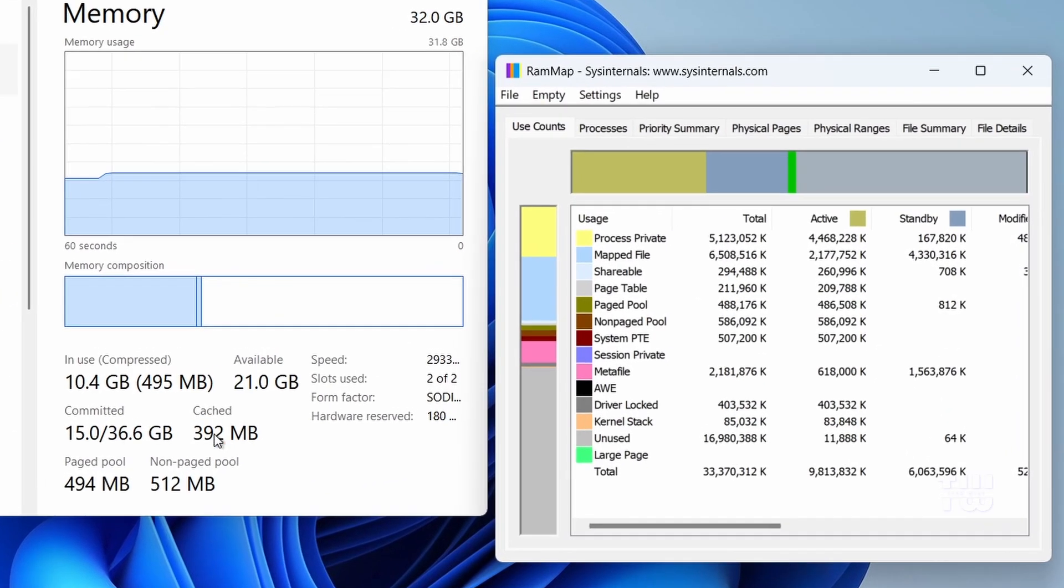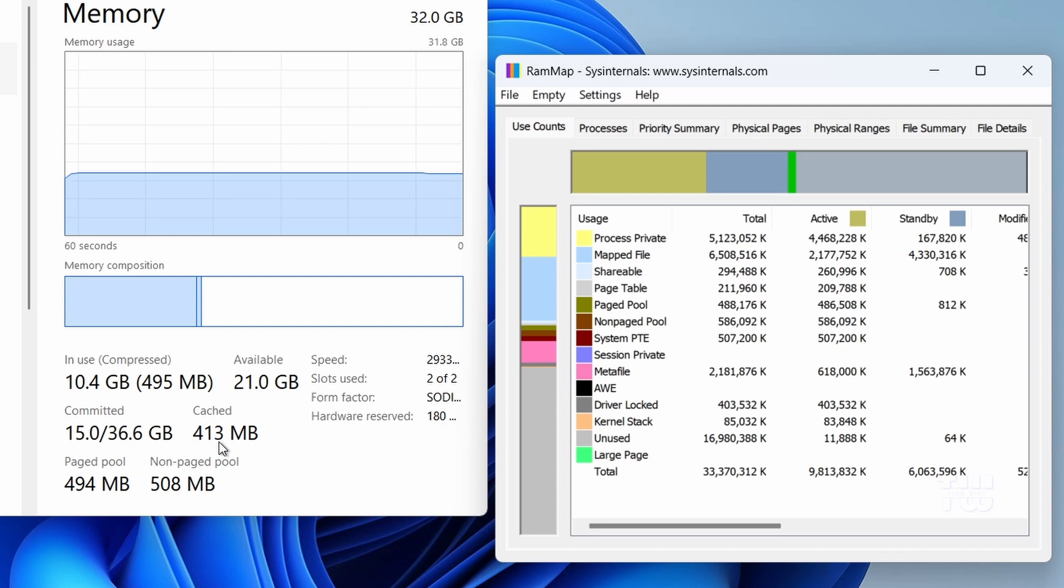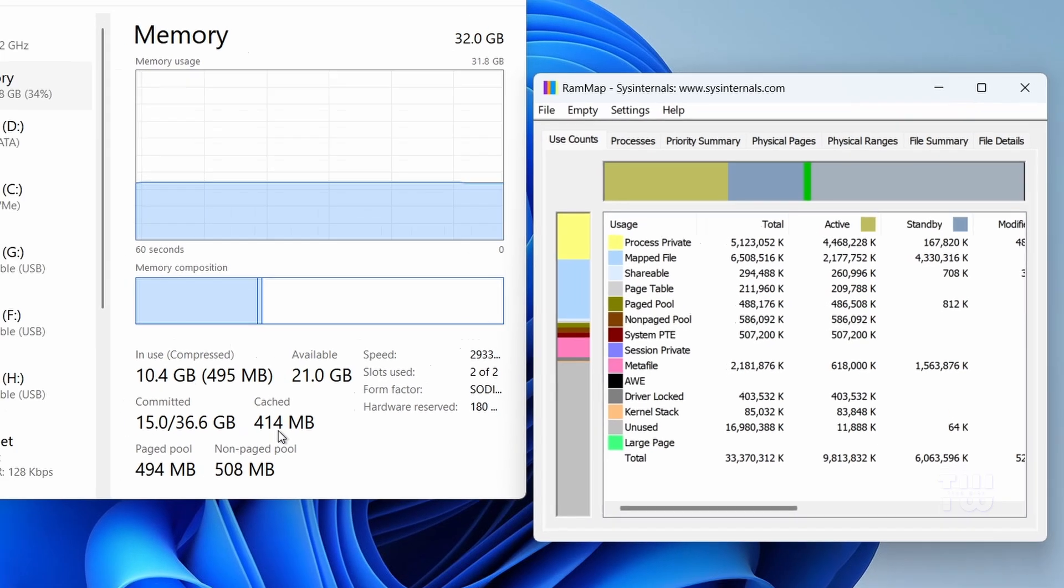Hey everyone, today I'm going to show you how to clear the RAM cache on your Windows 10 or Windows 11 and make it run faster.